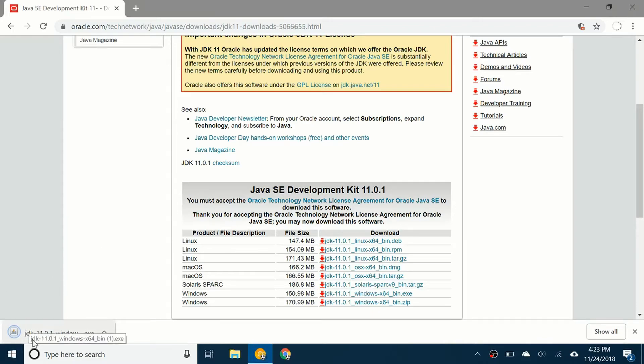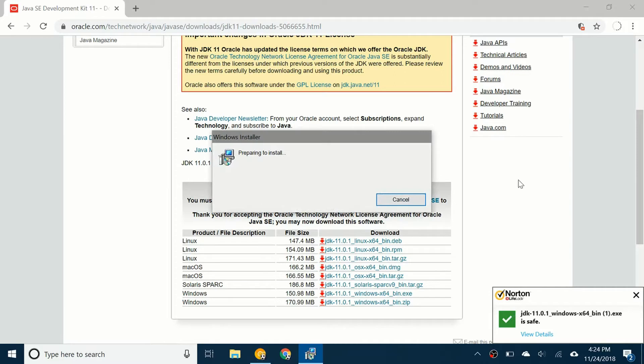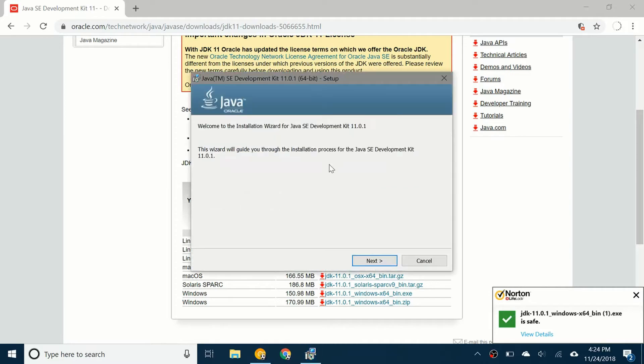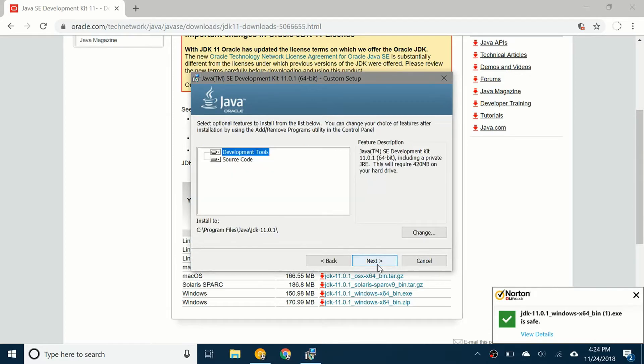So the file has been downloaded. I'm going to click on it. It will say do you want to allow this to make changes to your device? You're going to click yes. Once you've done that it's going to say preparing to install. It has an installation wizard. You're going to click on next, next.